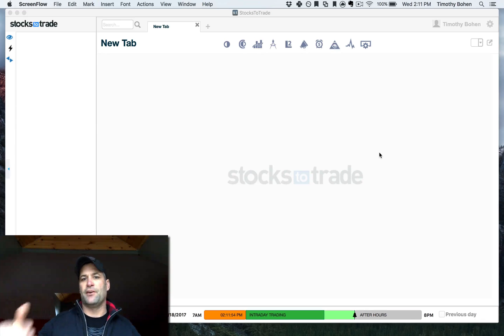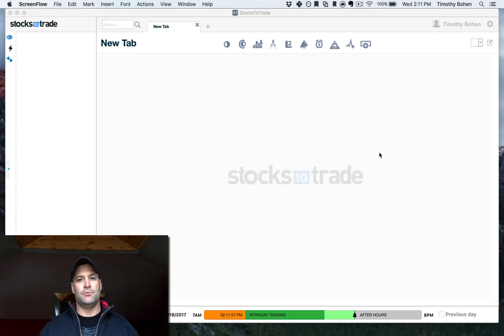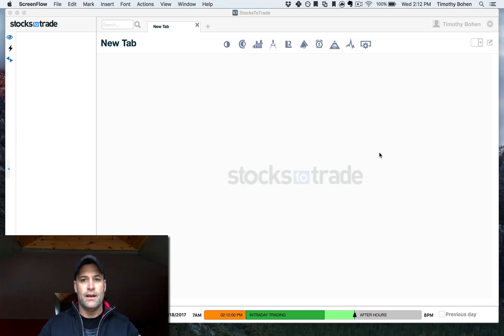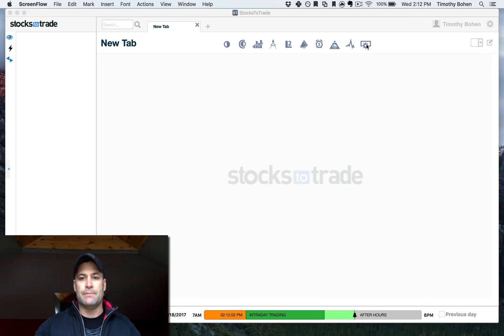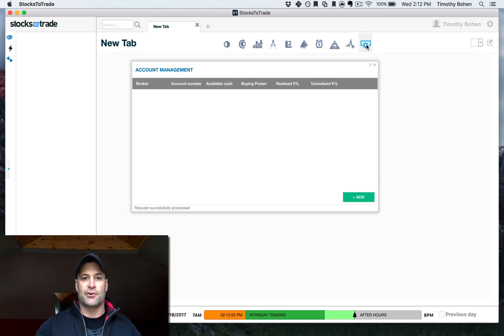Alright, welcome back. So you've entered in your security questions, now you're back to basically a default screen. Next step is to go up to the box with the little gear and box at your account management tab.